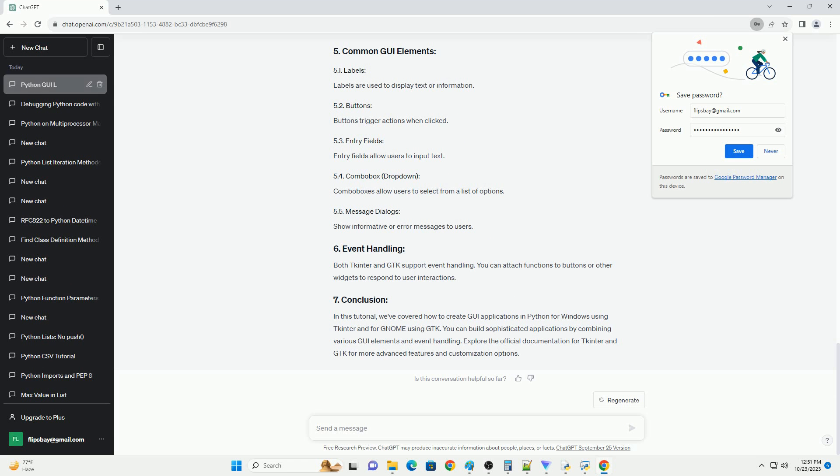Before you start, ensure you have Python installed. You can download it from python.org. For the GNOME environment, ensure you have the required packages installed.